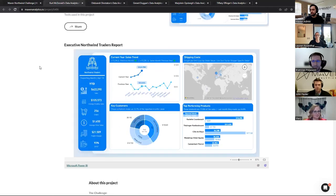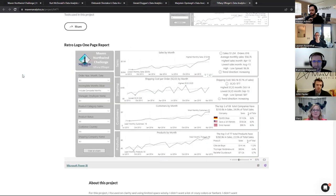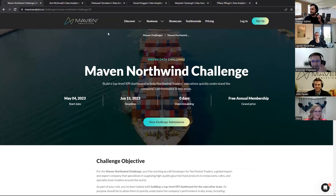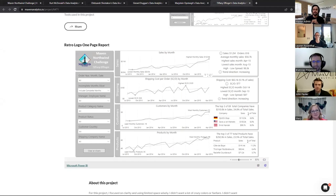We'll vote: Kurt being one, Gerard being two, and Tiffany being three. On the count of three — one, two, three. And Tiffany takes it four to one! Congratulations Tiffany, give her a round of applause. As a surprise, Tiffany, you'll be taking home a free annual membership to Maven Analytics for yourself, and another one to give away to anyone you'd like. Congratulations again, and that's it for this challenge. Thanks to everyone who continues to participate — we've got a lot more in store, so stay tuned. Thanks everyone!